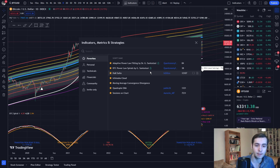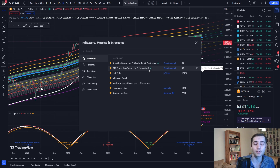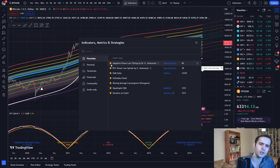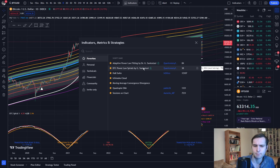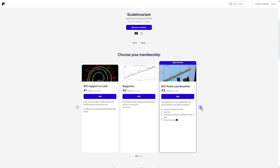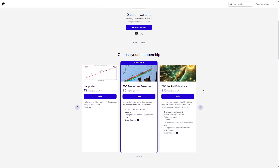In this video, we will be having a more in-depth discussion about how Bitcoin investors can realistically benefit from using our TradingView indicators. We currently have two indicators available. The first one is named the Adaptive Power Law Fitting Indicator, and the second one is called the BTC Power Law Spirals Indicator. These two indicators provide the clearest picture of Bitcoin's overall trend when used together. It is highly advisable to subscribe to our $10 a month Rocket Scientist Patreon to have access to both of these indicators.